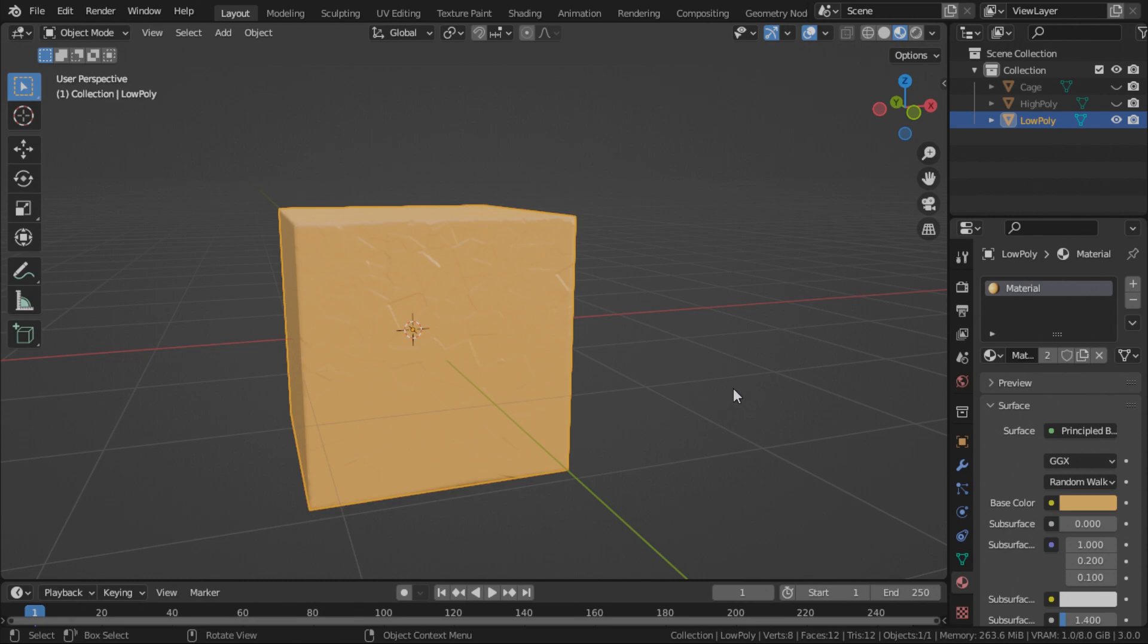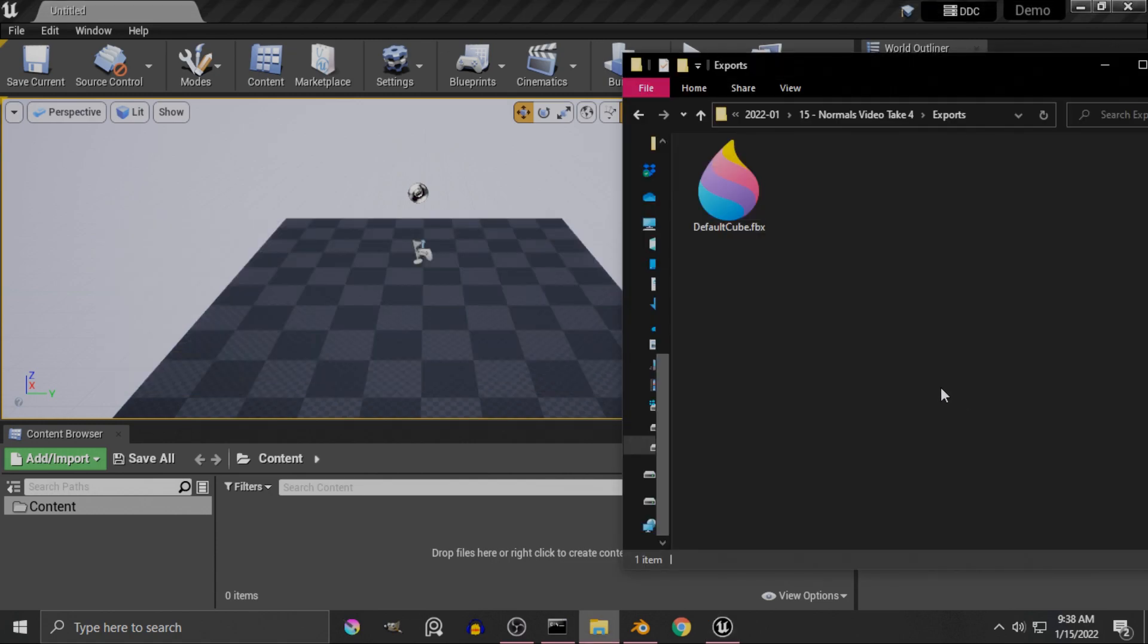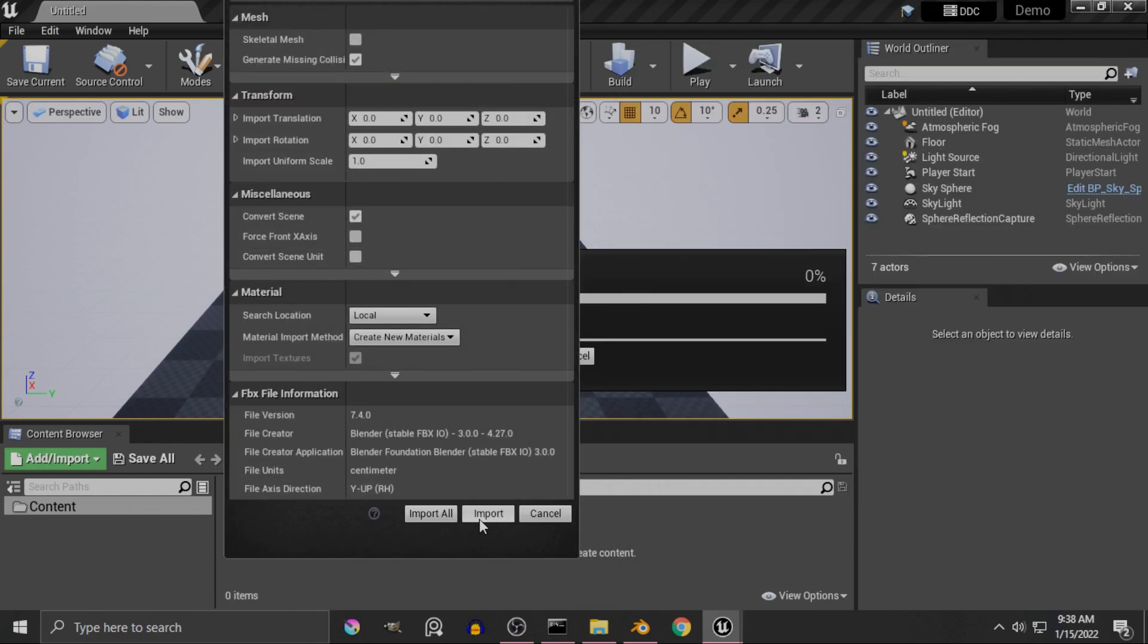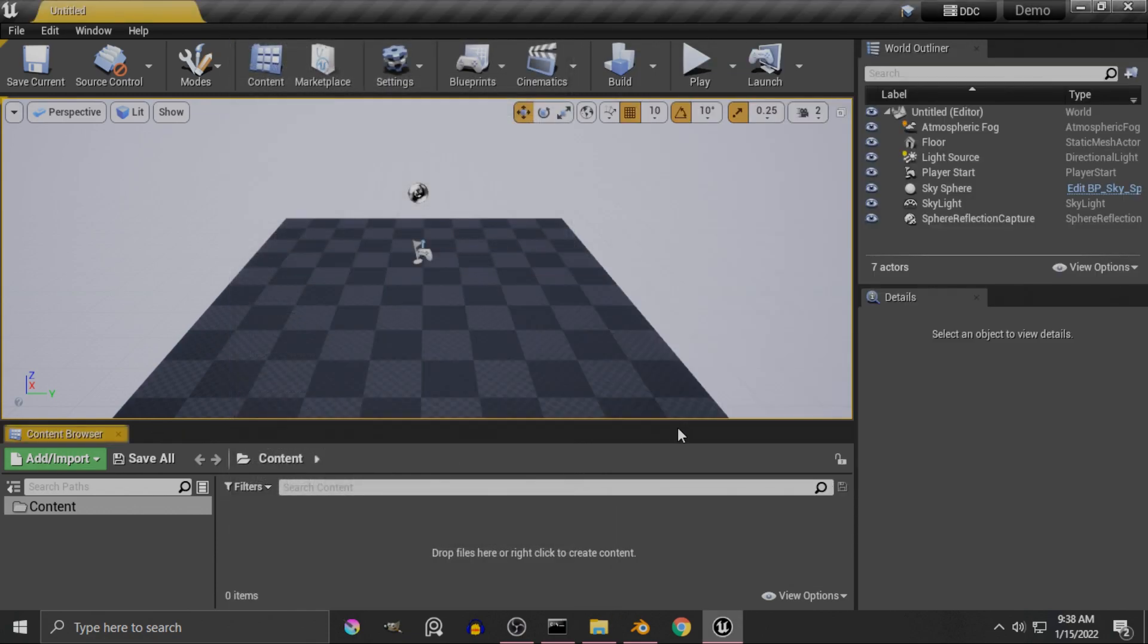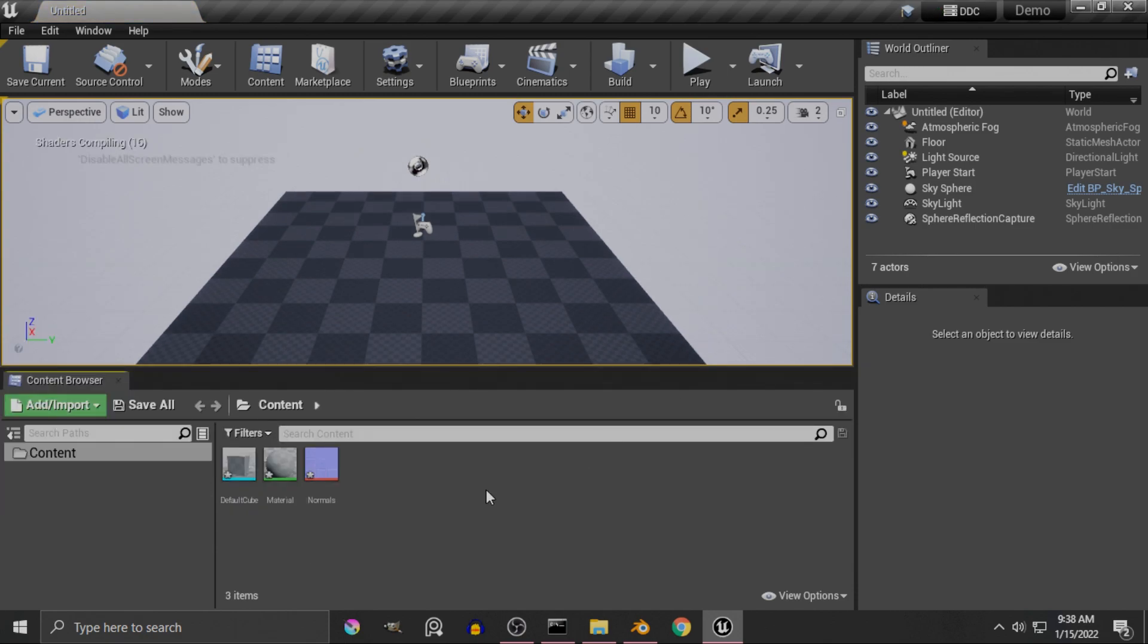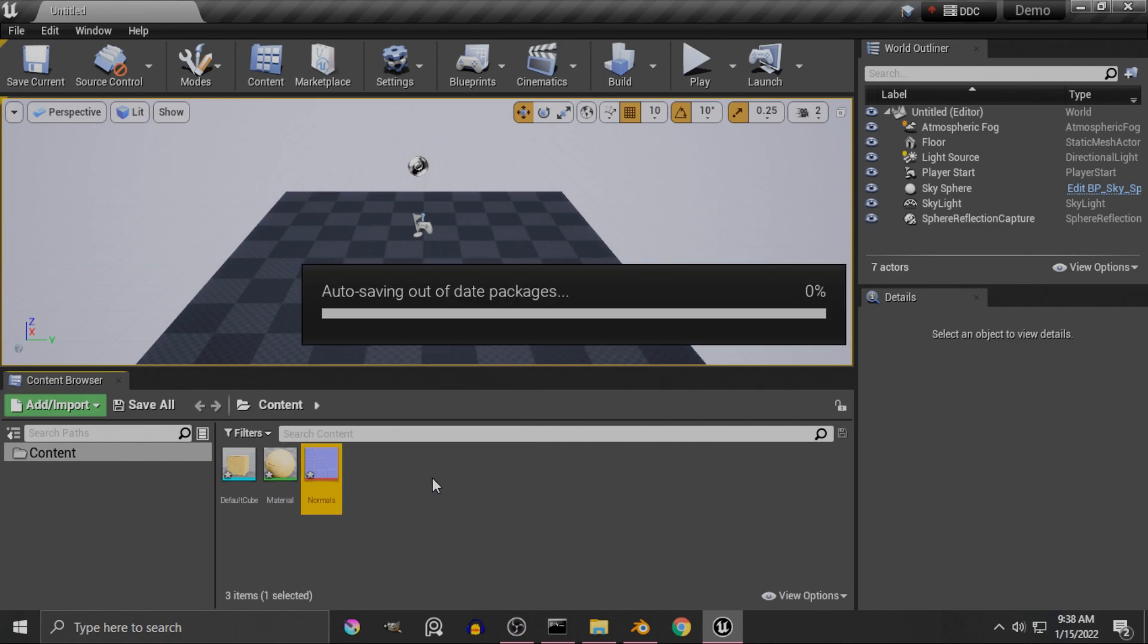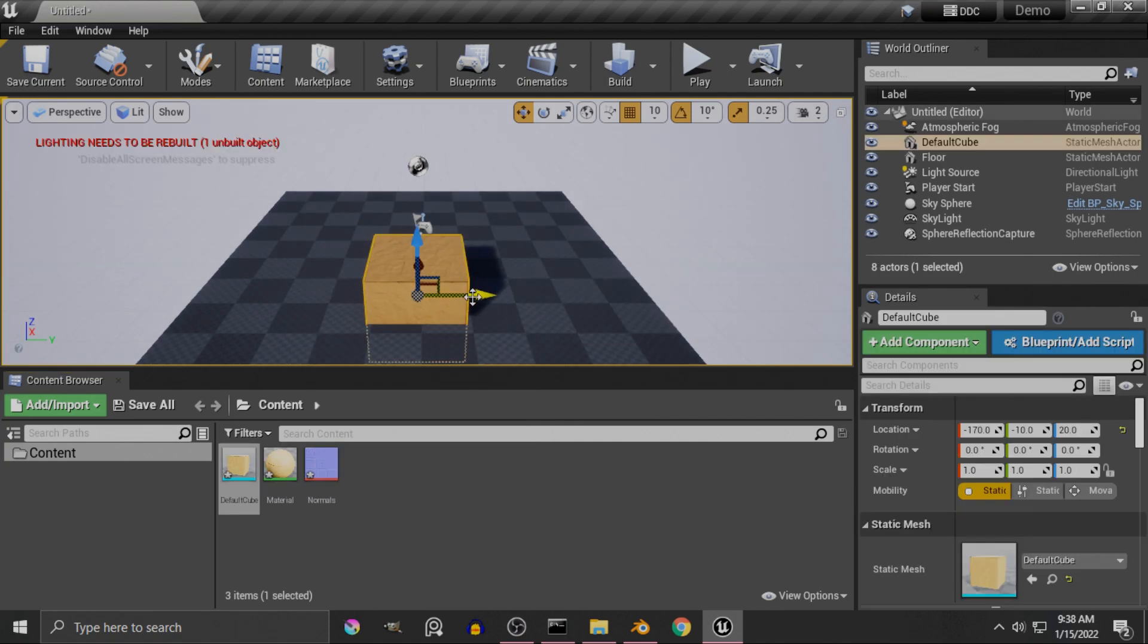And now, for the first one, we're gonna export it to Unreal. So I have the default scene in Unreal opened. I'm using Unreal 4.27. So all you need to do to import the model and the normal map into Unreal is, go to your folder, drag and drop it into your content browser. Just import it with the default settings. It will bring in both the normals and the material.